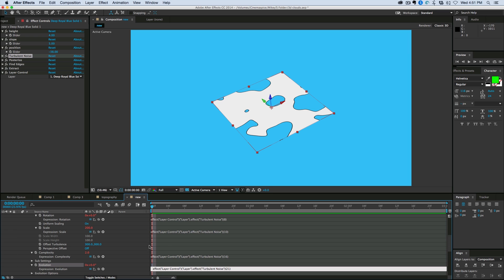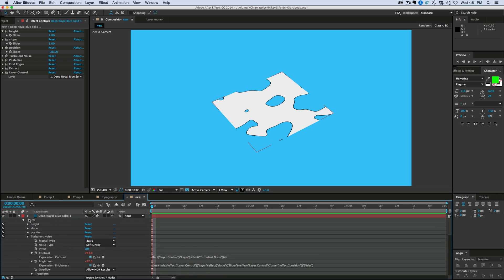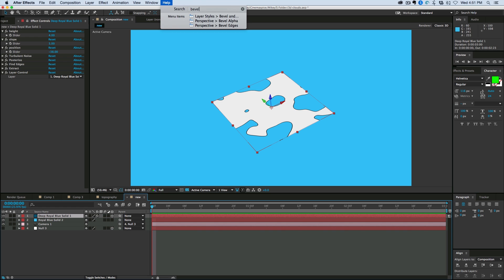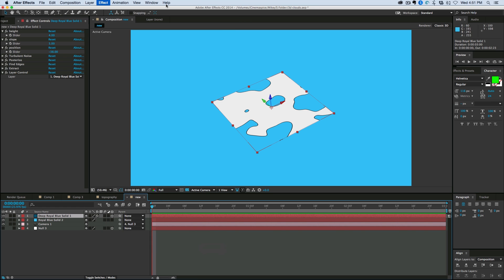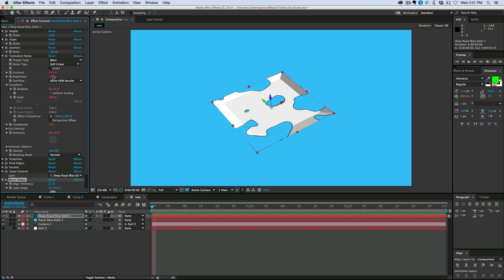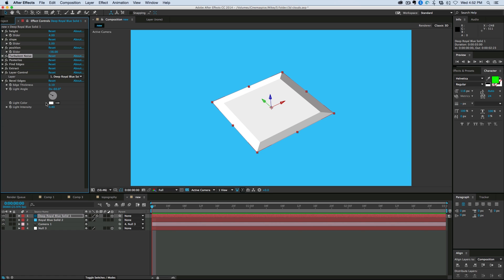So now I can have control all over all of these settings without having to go to every single layer. Before I do the duplicating again, I want to add another effect to this. It's called bevel edges, and it's under the perspective menu. And you can see what it's doing is it adds kind of this bevel to this. Let's go in actually to under turbulent noise, under brightness, let's bring the brightness down.